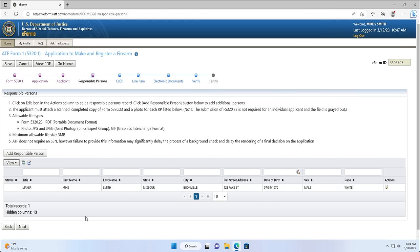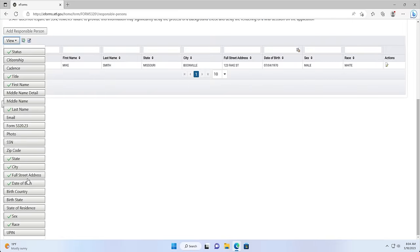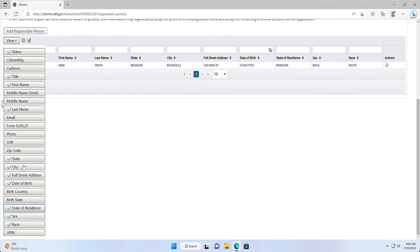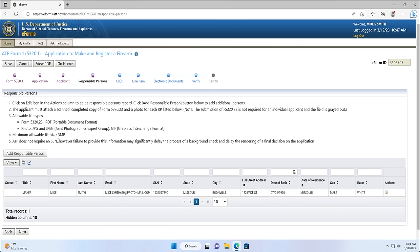Note that you won't see all of the 26 columns displayed like the previous eForms website, and this is normal. You will only see the status, title, first name, last name, state, city, street, date of birth, sex, and race columns. If you want to see more columns, you can click the view dropdown and click the extra columns that you want to view. If you have missed a box, you will see a red triangle under the status column. If all of the boxes were completed, the status column will be blank. You can then click Next to proceed.